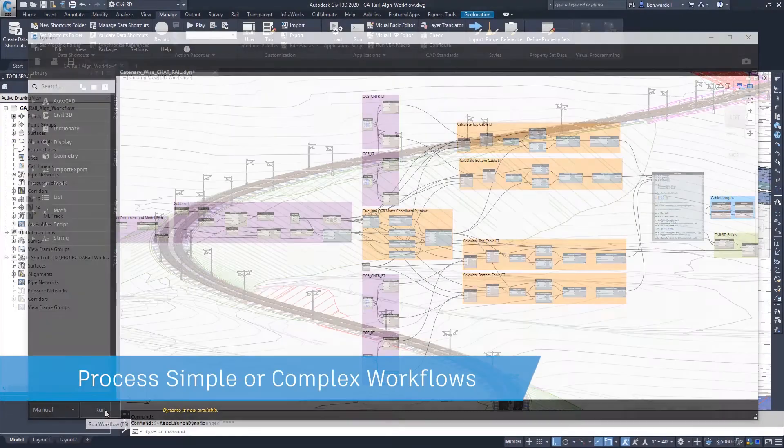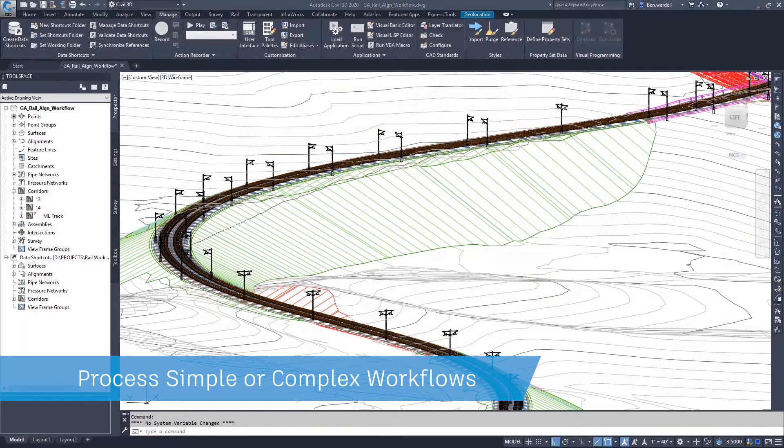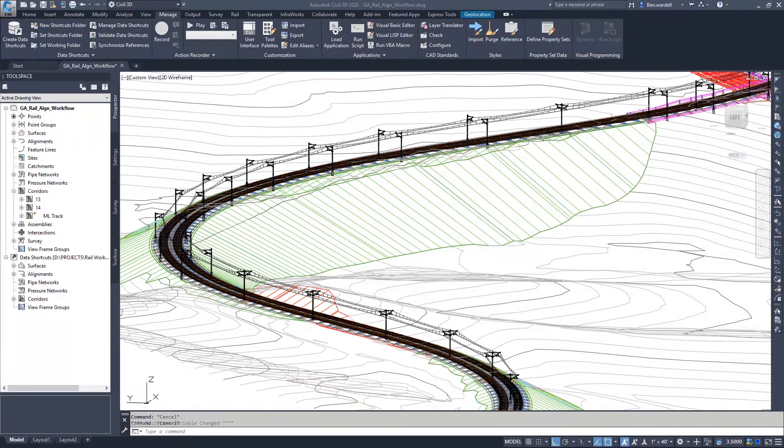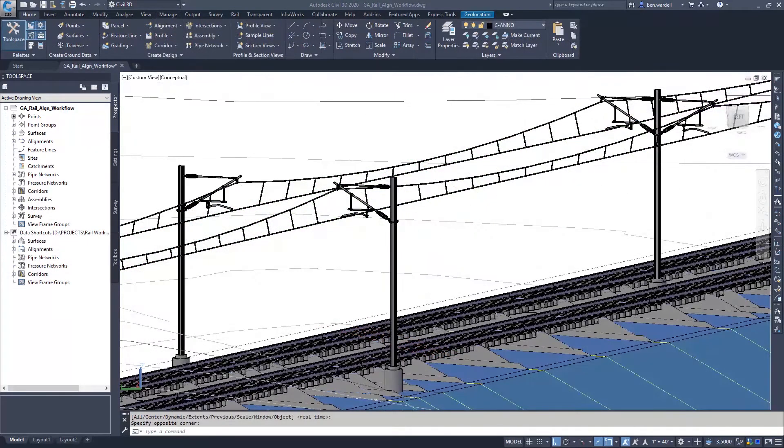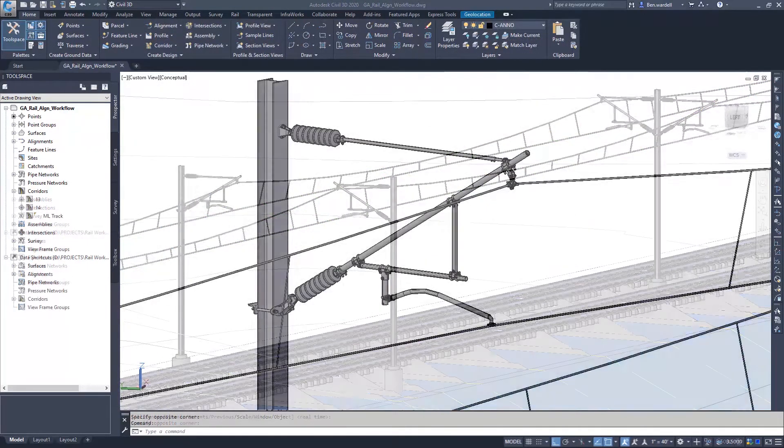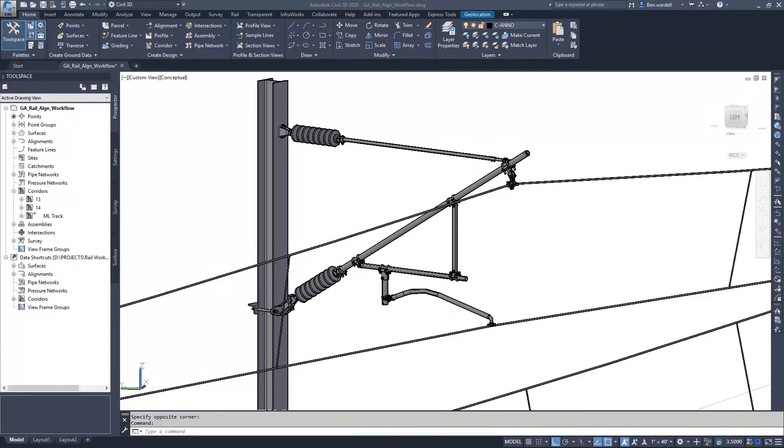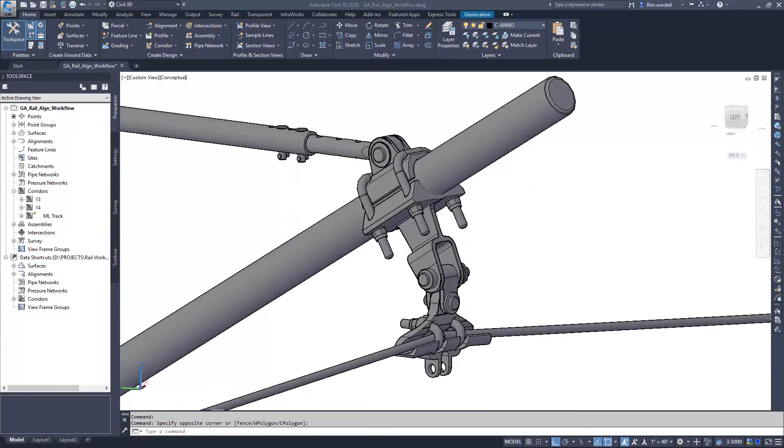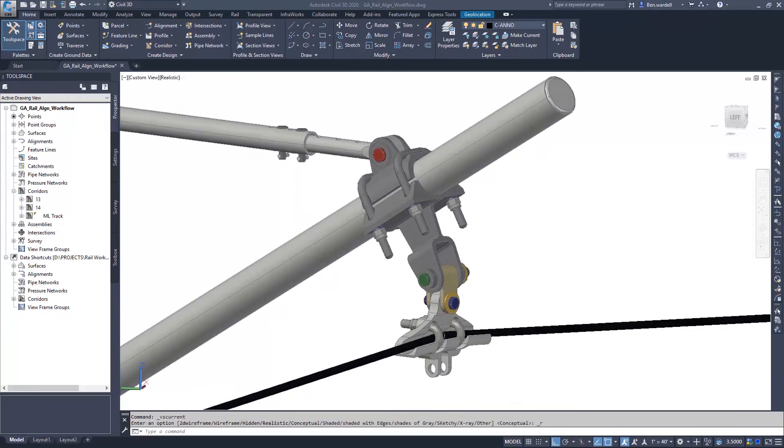Dynamo for Civil 3D is a powerful tool that will aid in processing anything from common tasks to the most complex of design workflows.